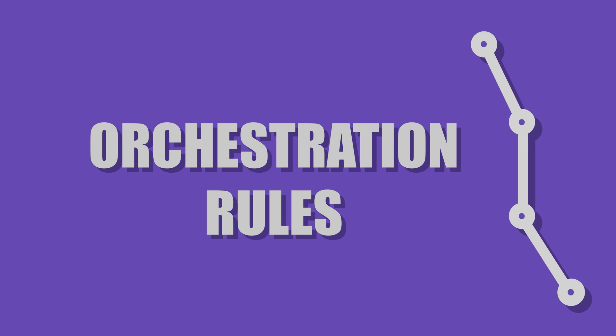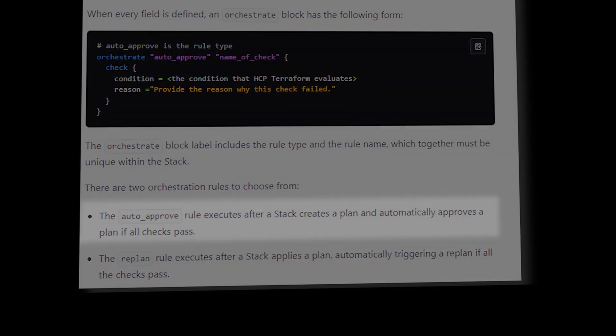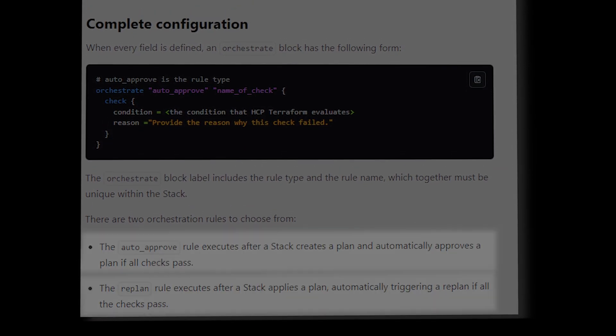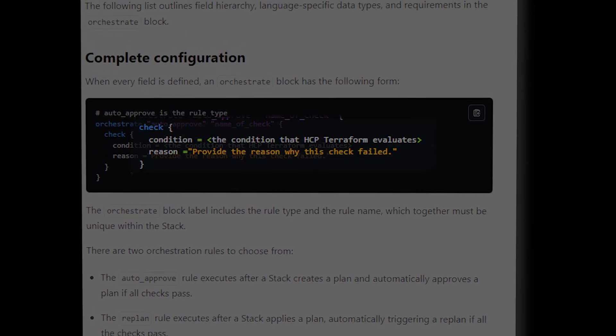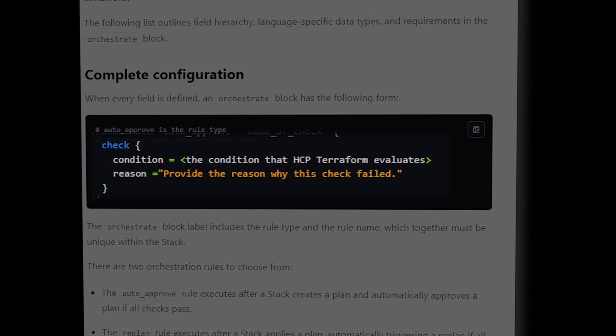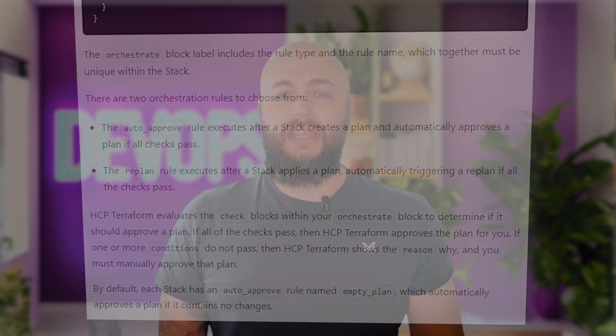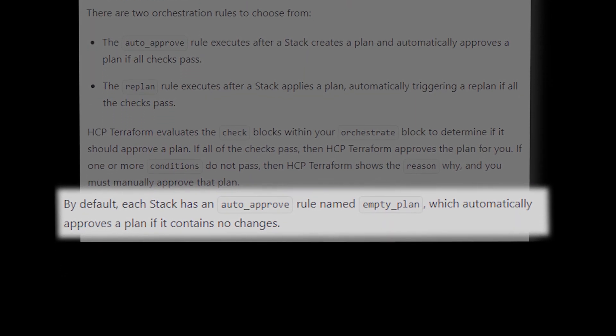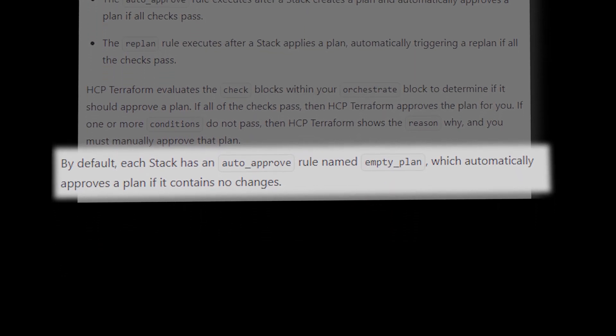Orchestration rules enable two actions: auto-approve and re-plan. Each has its own orchestrate block, which includes a check with a condition and a reason. The condition determines whether the check passes. The reason defines the text that will show up in HCP if the check fails. By default, each stack has an auto-approve rule named empty plan, which approves plans with no changes.